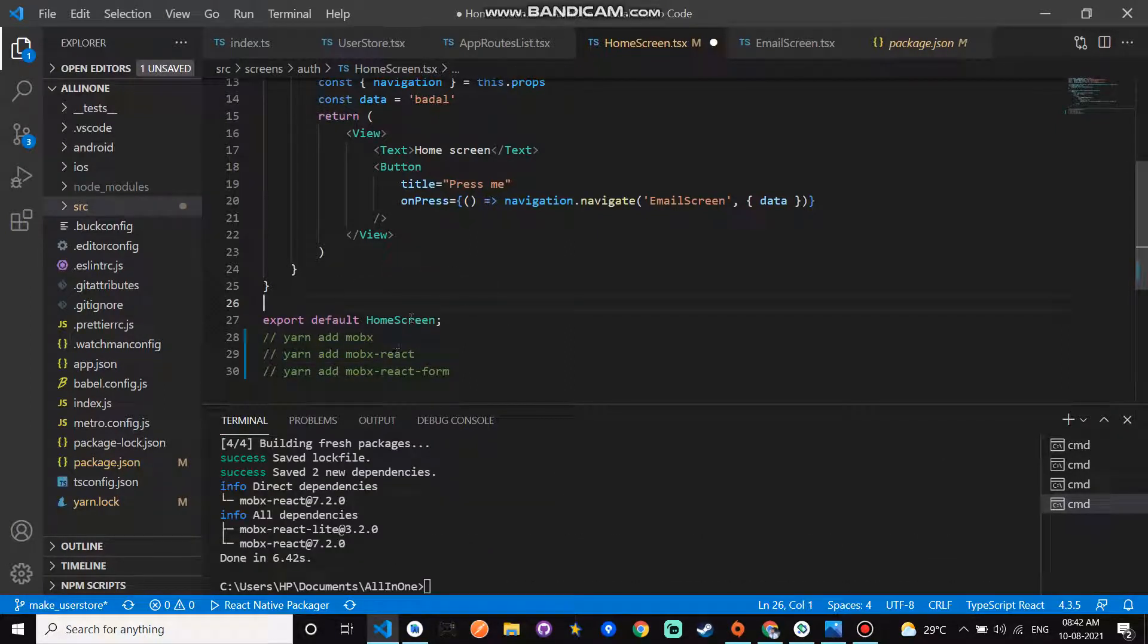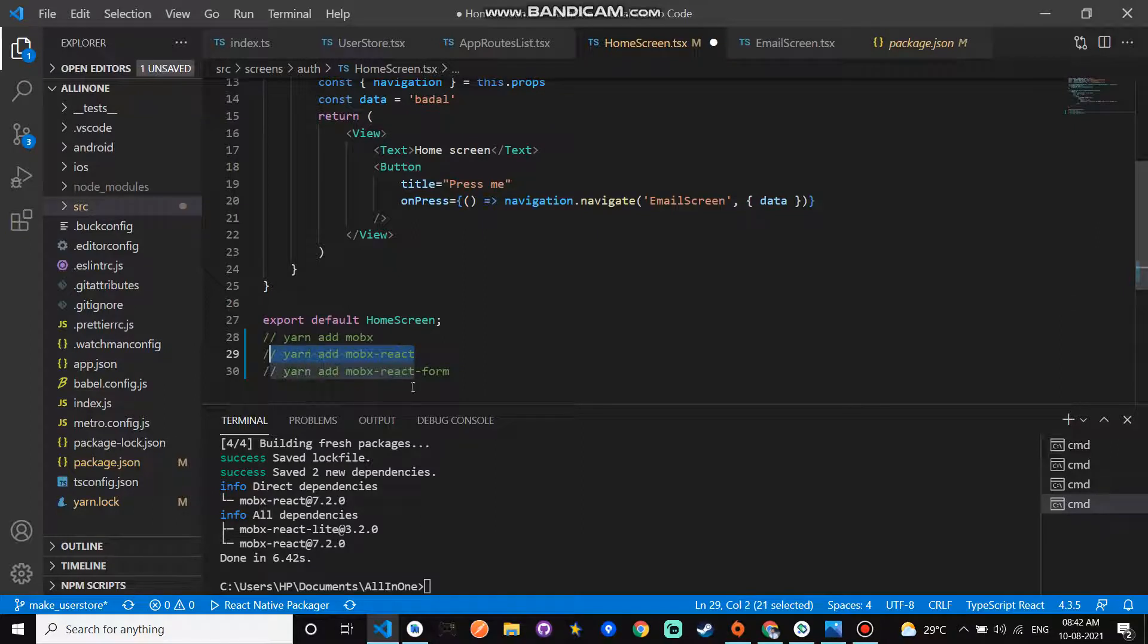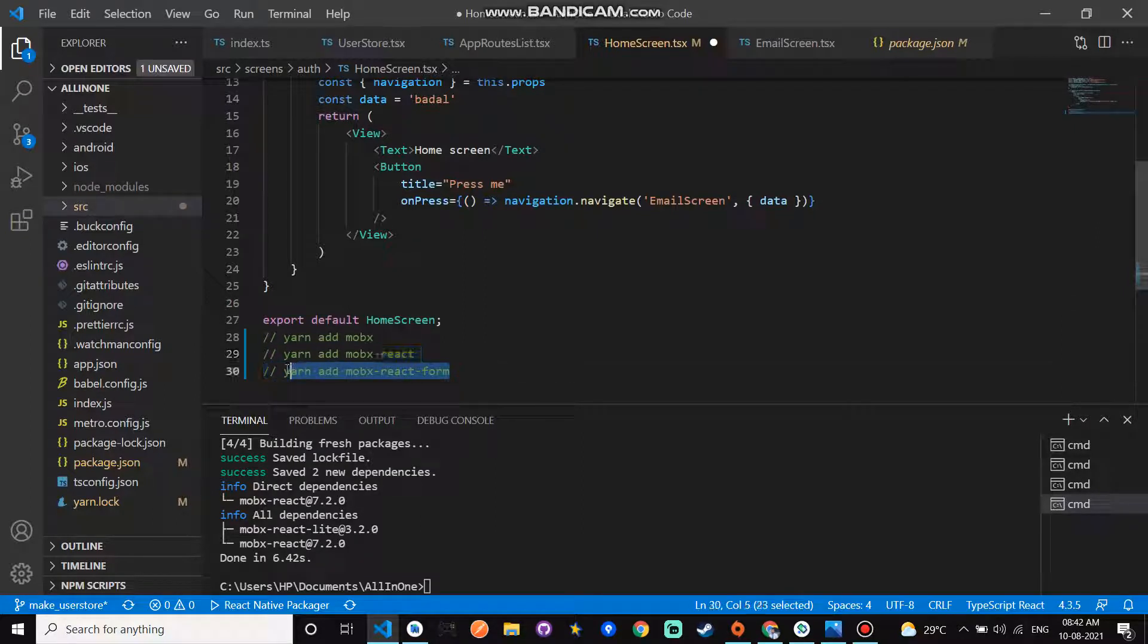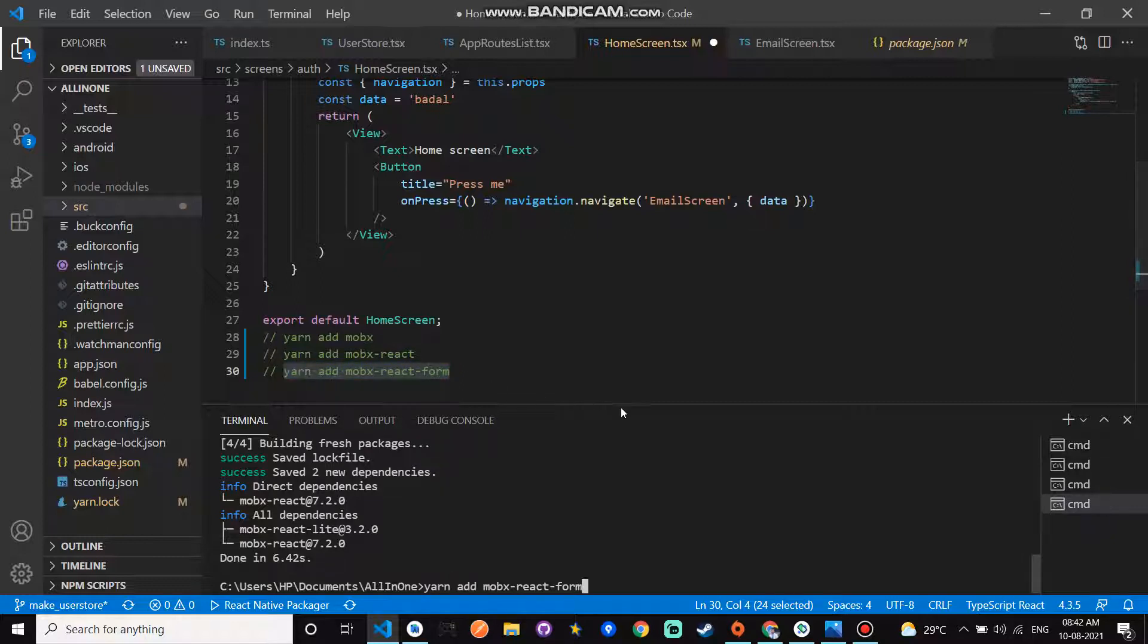After installing the second command, add yarn add mobx-react-form. If you want form support, then you add this command yarn add mobx-react-form.